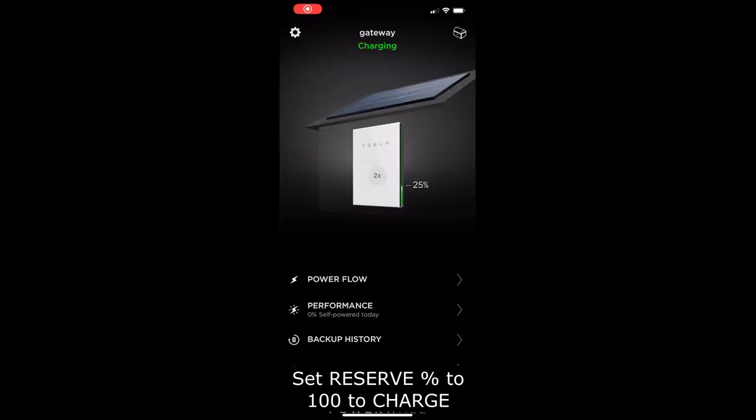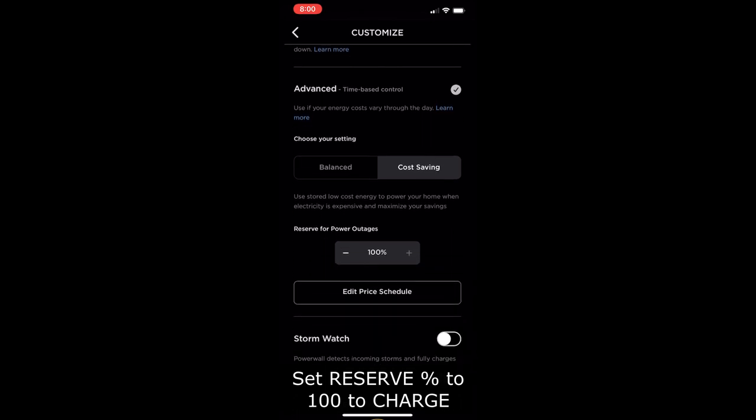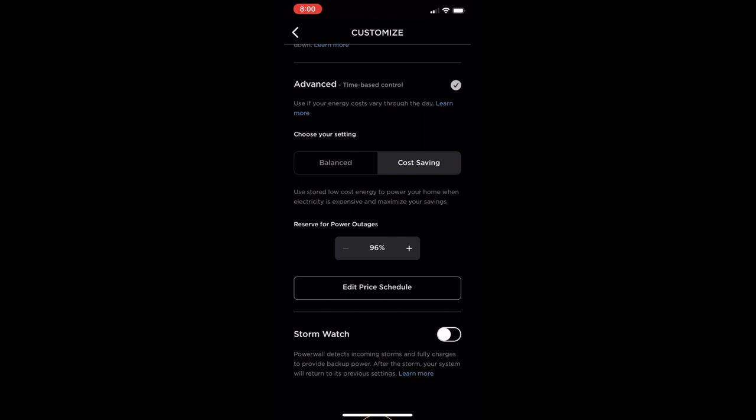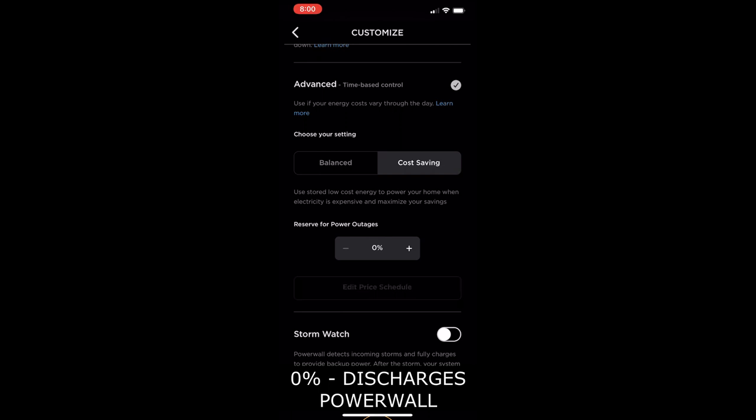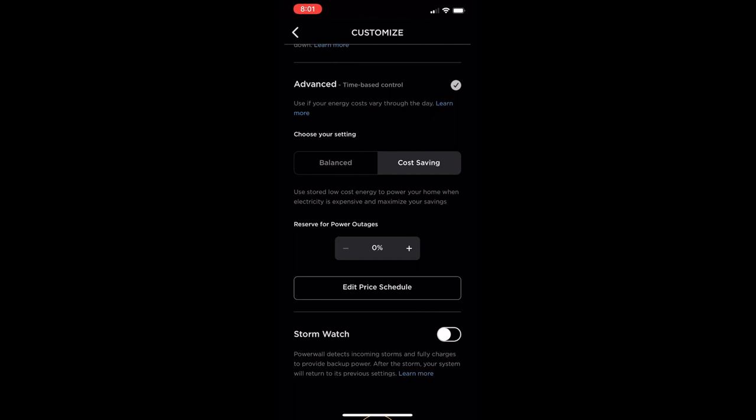I'm going to check out the customized menu. You're going to notice my reserve for power outages is 100%, and this is because I set my reserve at 100% anytime from 8am up to 2pm. 2pm is when my peak time starts. So at 2pm this will drop down to 0%. Just to review, my price schedule that I set up is 1:30pm to 8pm - right before my peak starts and up until when the peak ends at 8pm. This is how I battle the problems with the Tesla API.